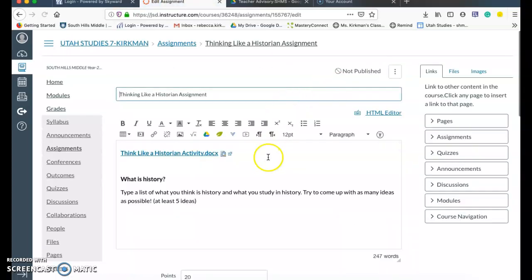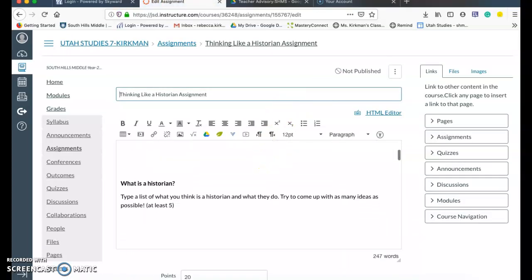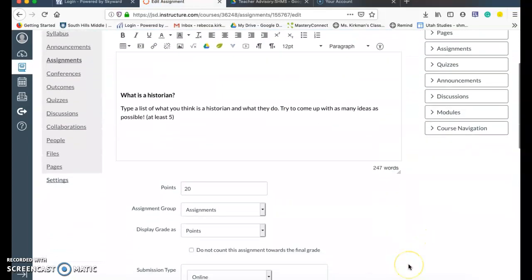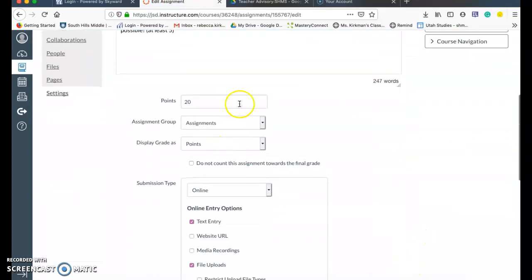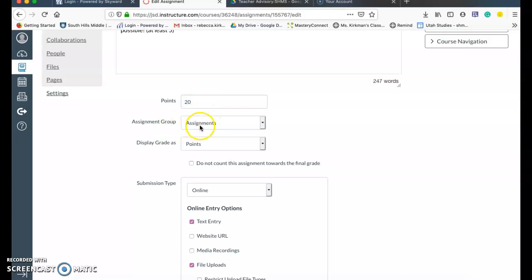And then I'm going to come down here to this part of the screen. So there I have my points. And then here I have my assignment groups. Now this is not what Skyward shows. So if I was to go into my grades and try to sync this, it's not going to match up. It's not going to go into Skyward.